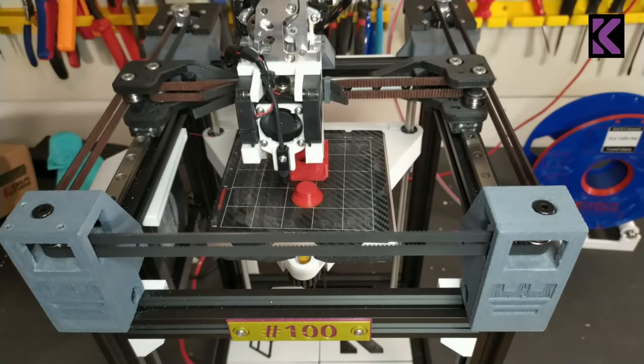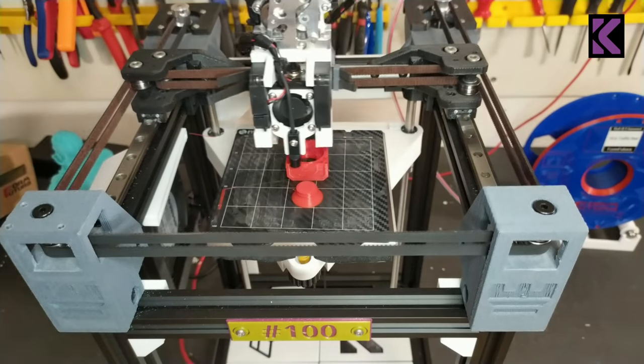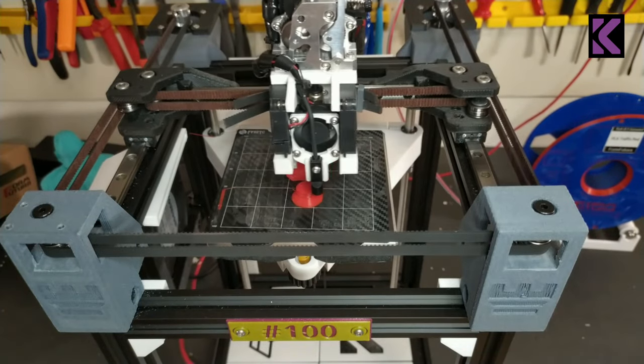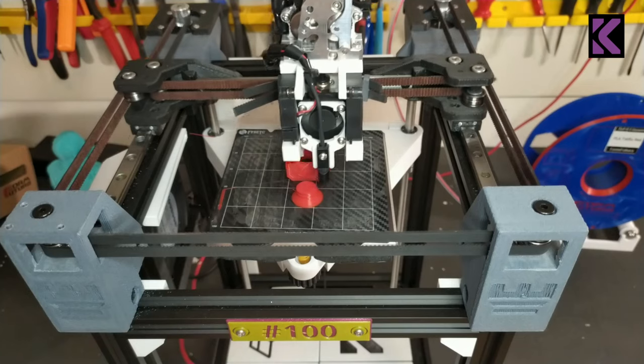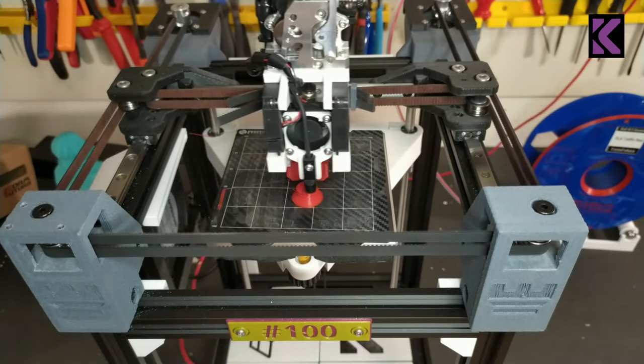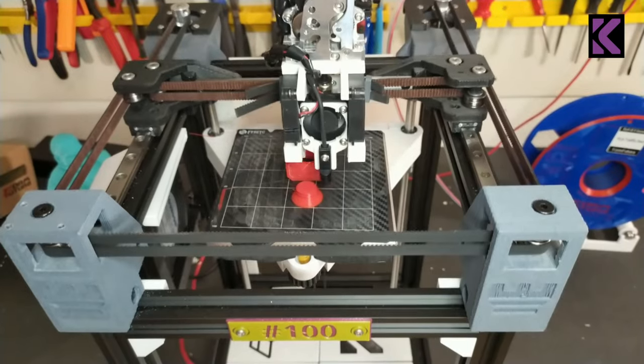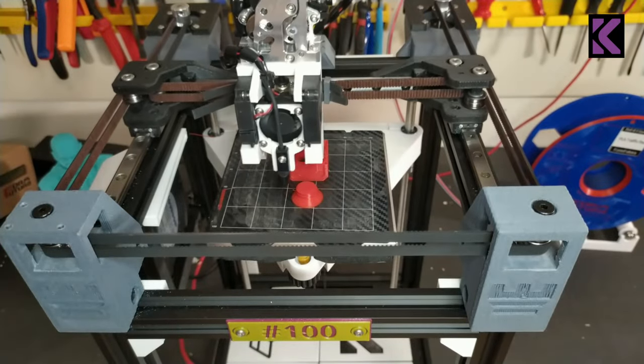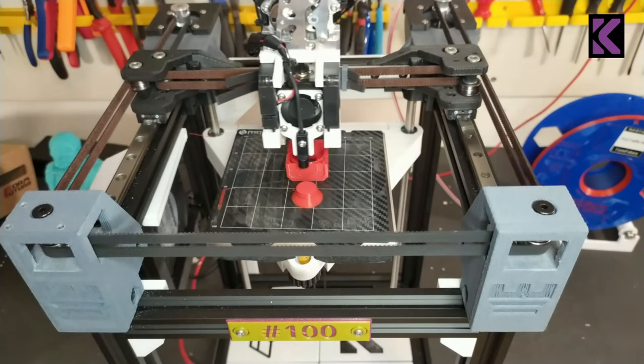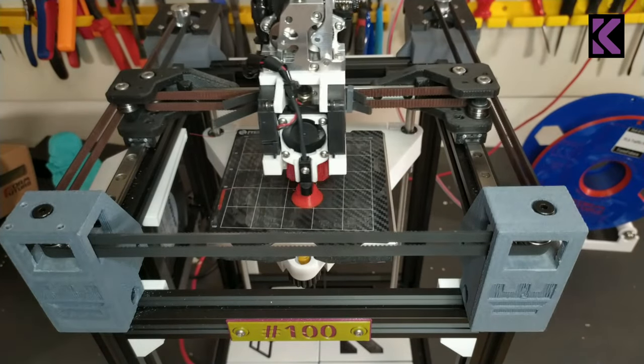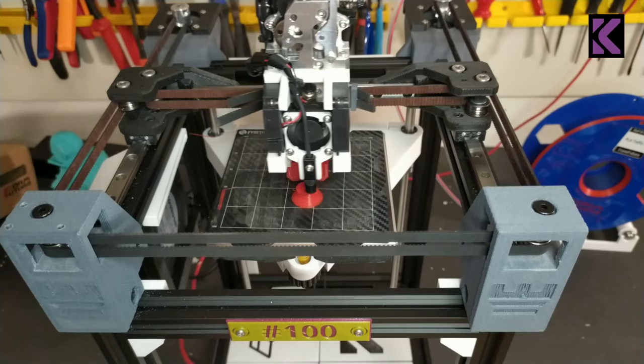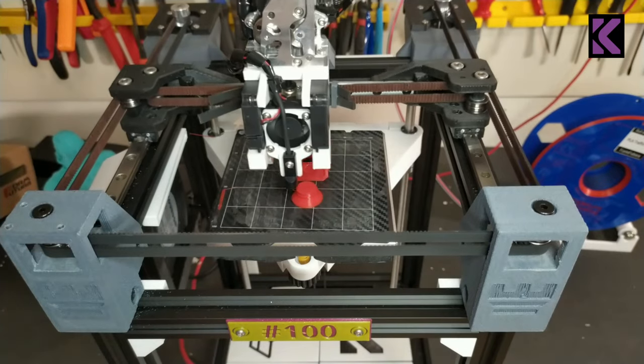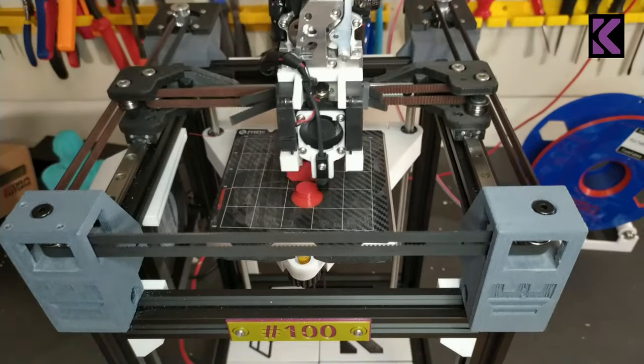You can also use the Rookery tool head by Gulfur, it's a Bowden setup. You might be able to get a little bit more speed out of it, you might be able to get some high accelerations. Also there's a 4020 and a 5015 fan version of that that should give you superior part cooling than what the Sentinel can do.